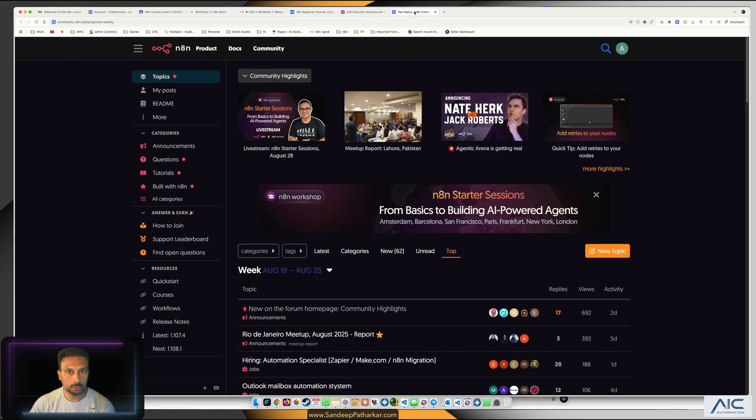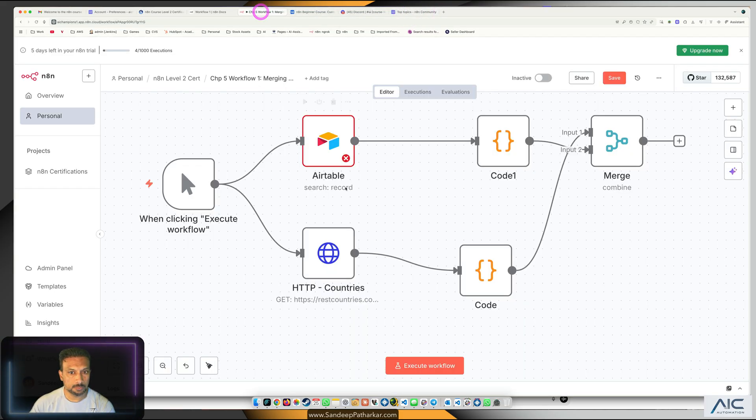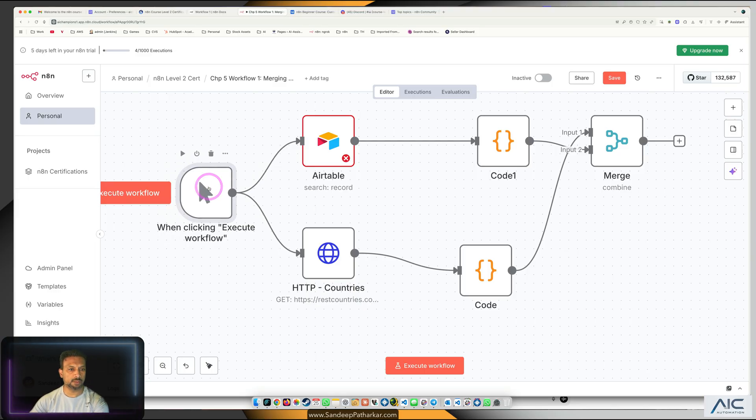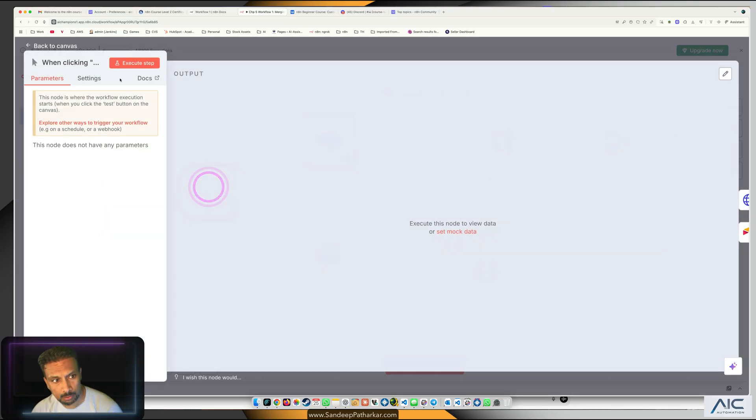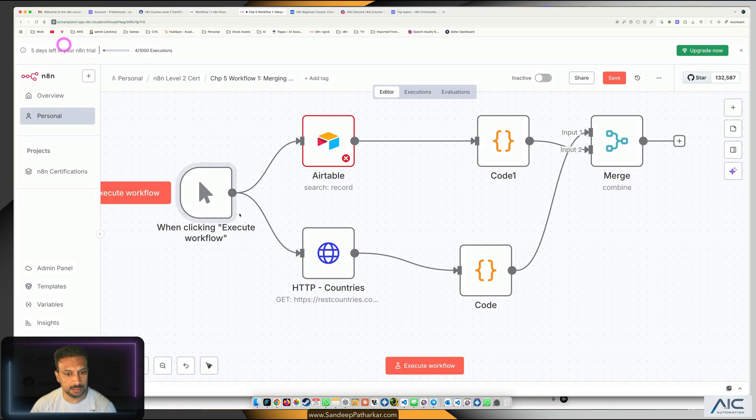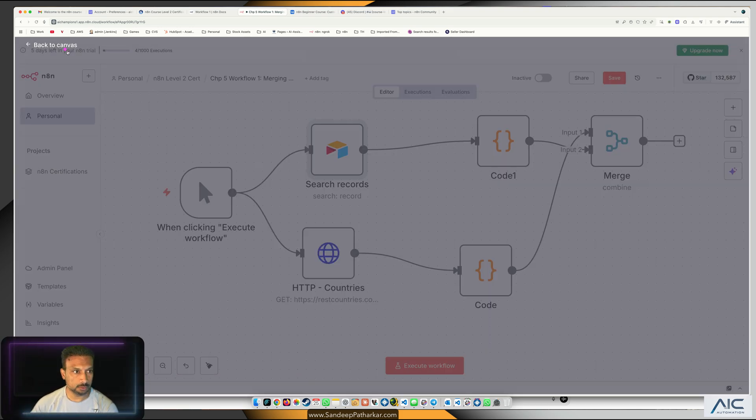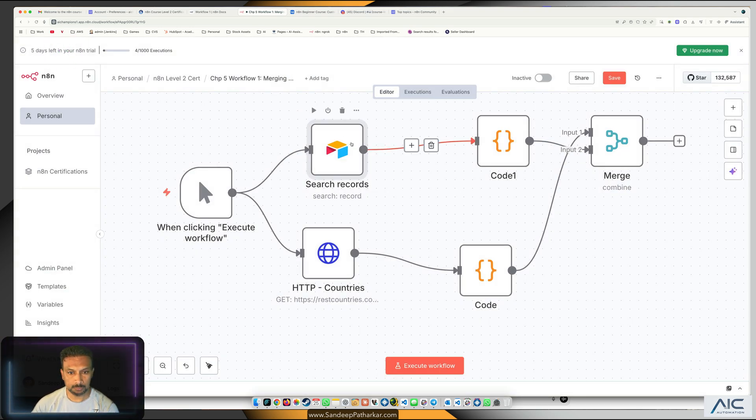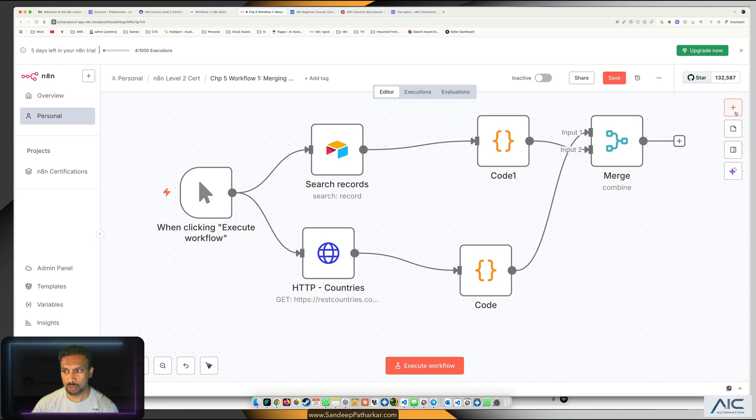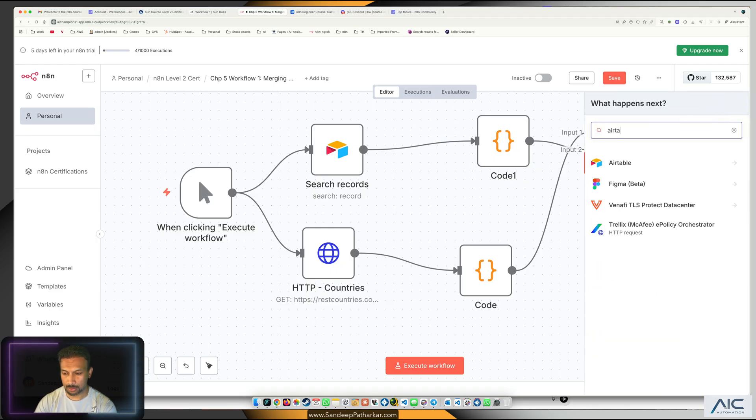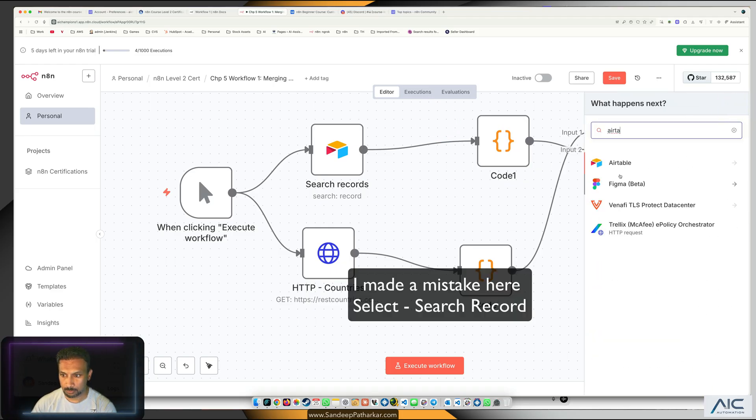The first node which we have is our regular trigger node, nothing fancy in there. The second node that we need is the Airtable node. How do you get it? Airtable.